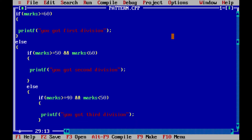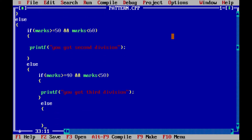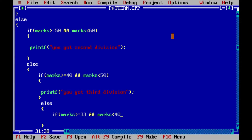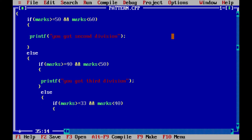Now I will again write else, and in the else part I have to apply the next condition: if marks greater than or equal to 33 and marks less than 40. In this case the student will be passed, so I will print a message printf 'you are pass'.